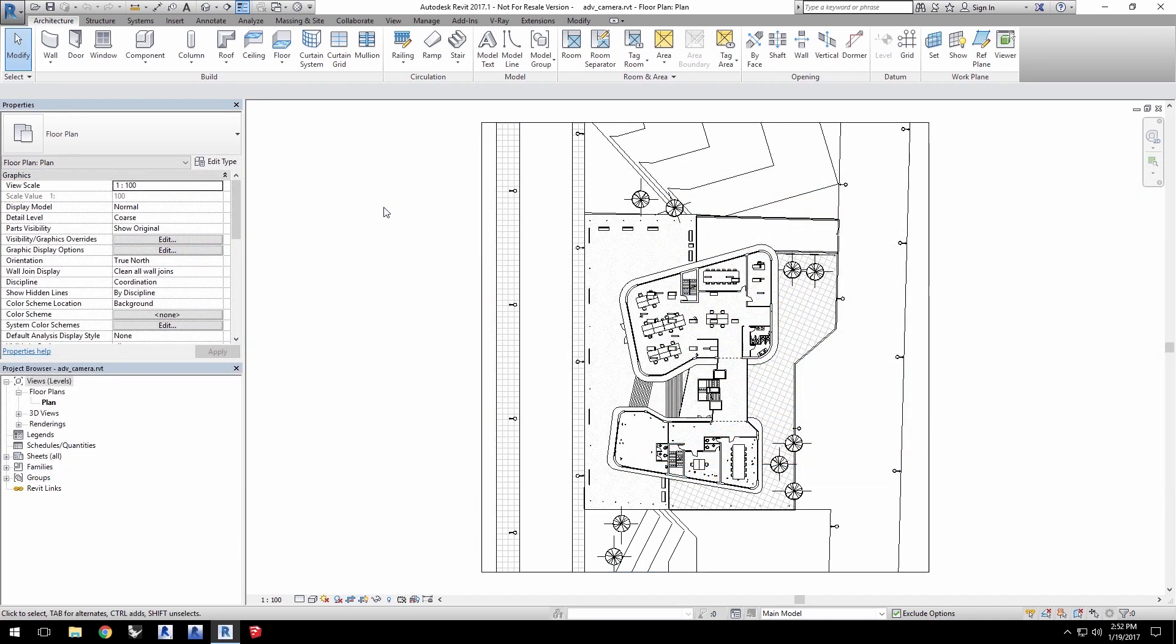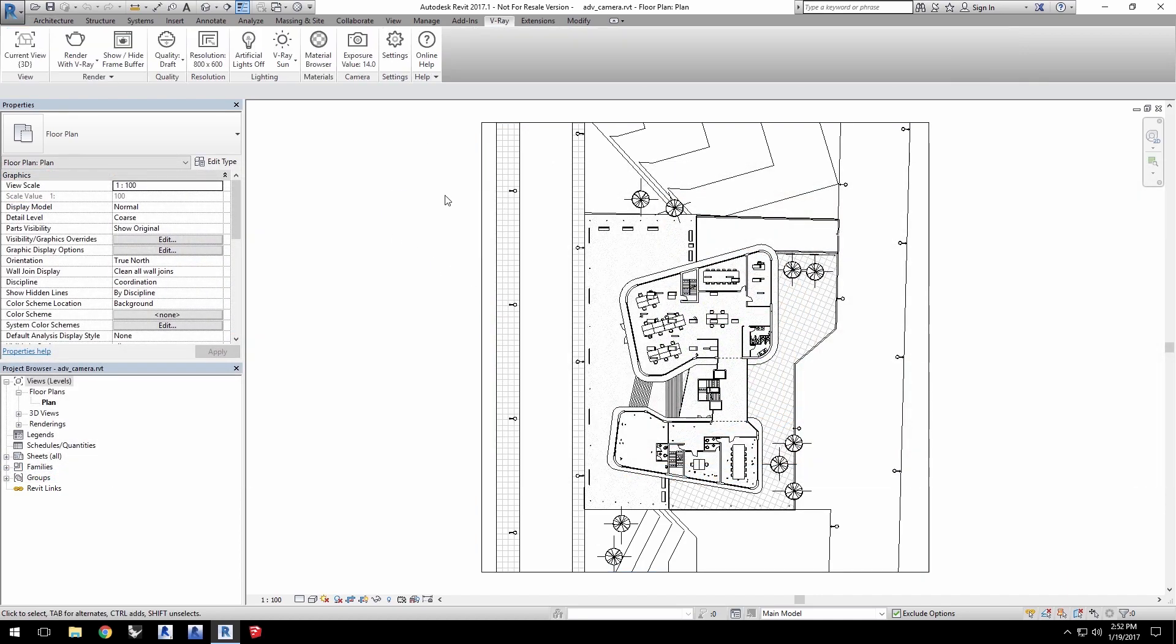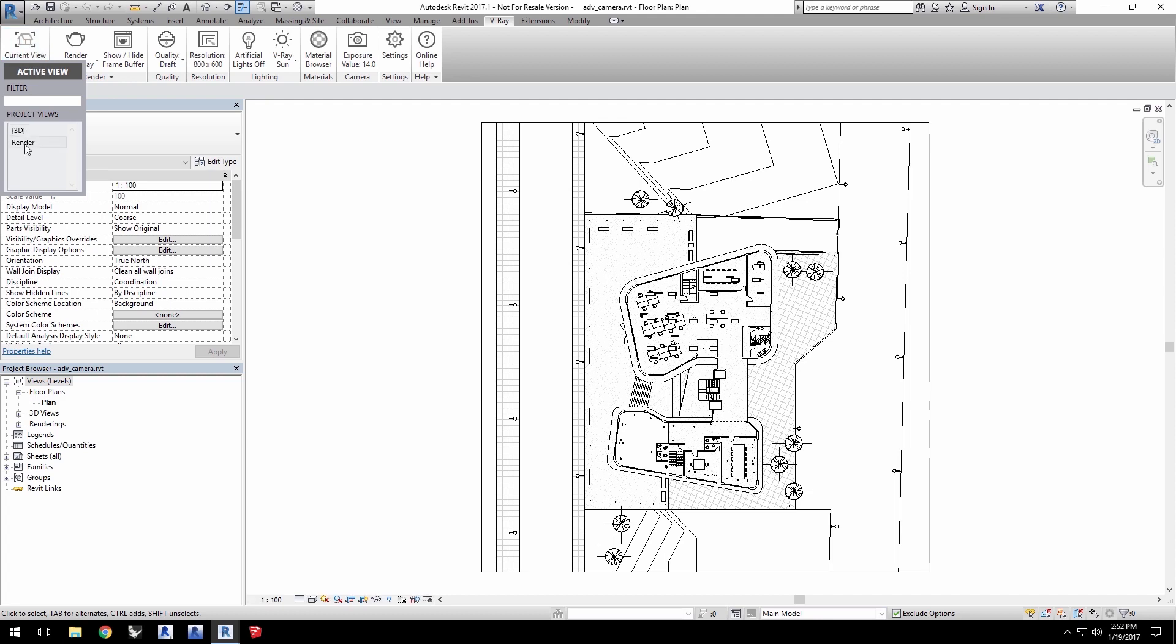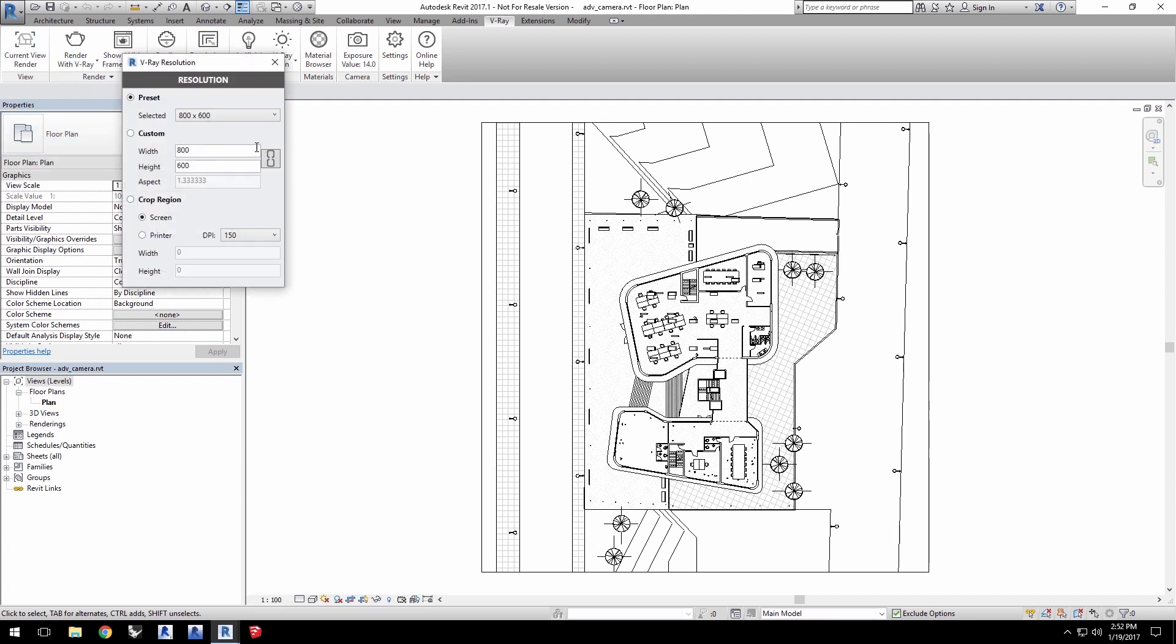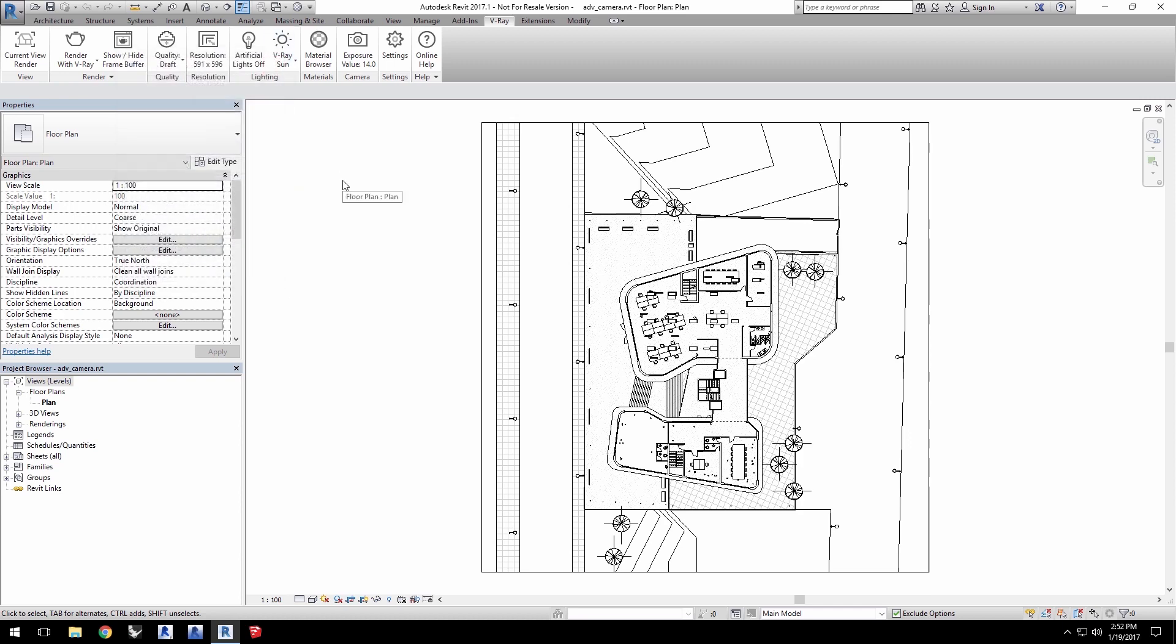With the project loaded, go into the V-Ray tab and change the current view to render. Leave quality to draft and set resolution to crop region with printer set to a DPI of 150. Now feel free to choose a resolution setting that fits your system's comfort level.